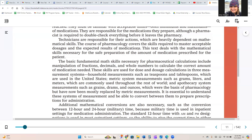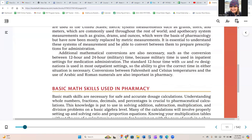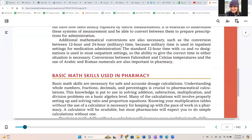It is essential to understand these systems of measurement and be able to convert between them to prepare prescriptions for administration. Additional mathematical conversions are also necessary, such as the conversion between 12 and 24-hour military time, because military time is used in inpatient settings for medication administration. The standard 12-hour time with AM and PM designations is used in most outpatient settings. Conversions between Fahrenheit and Celsius temperatures and the use of Arabic and Roman numerals are also important in pharmacy.